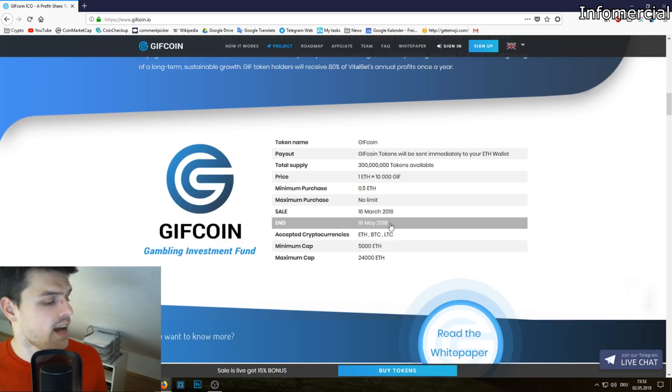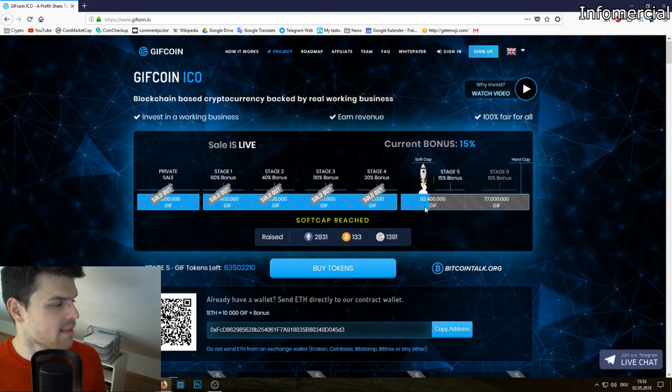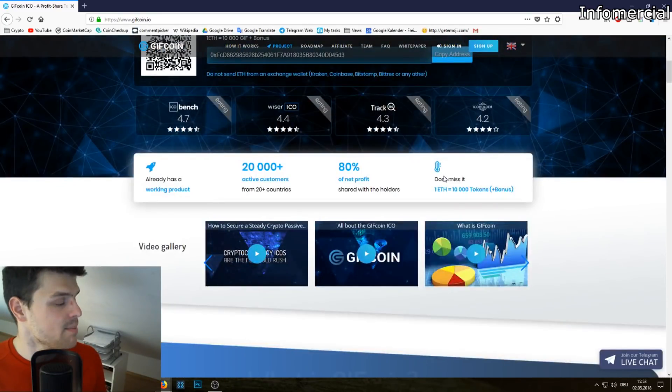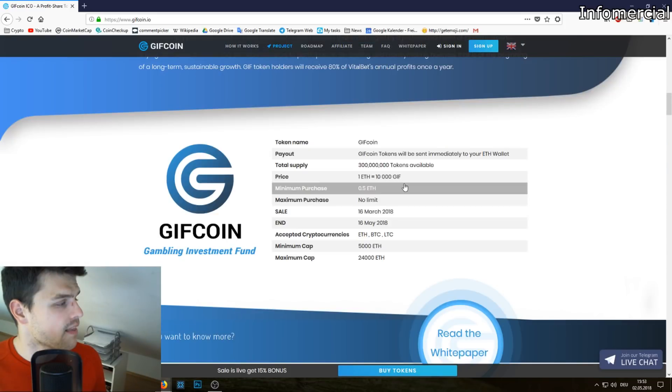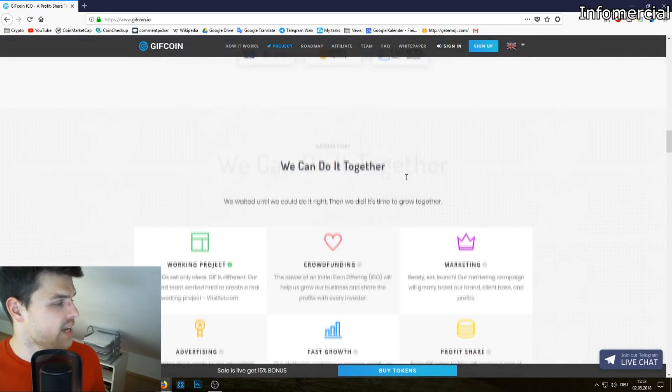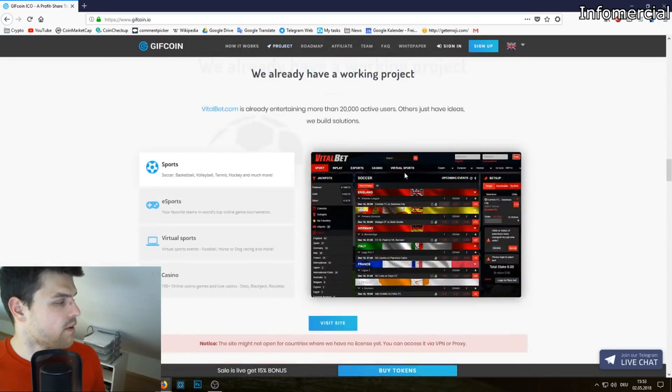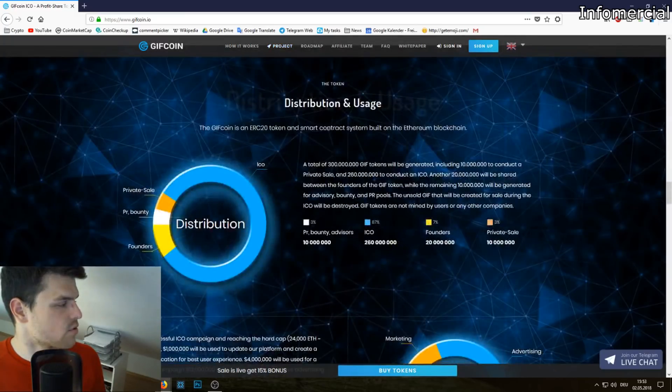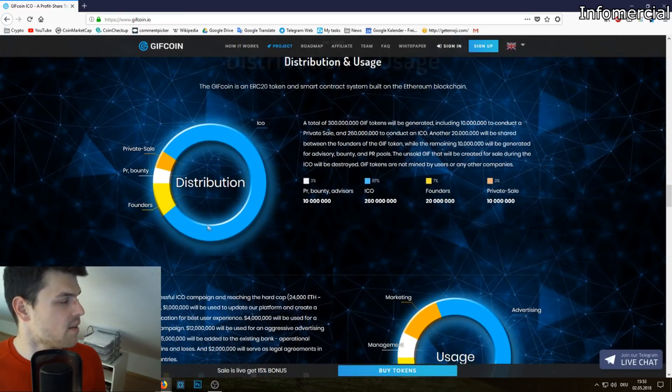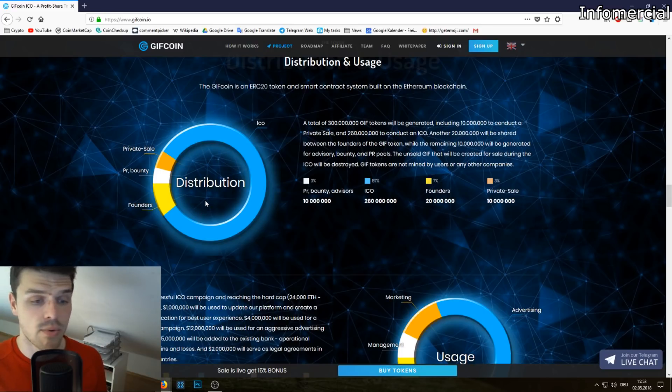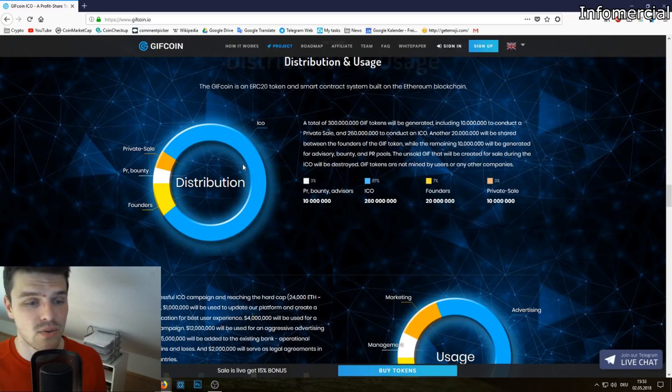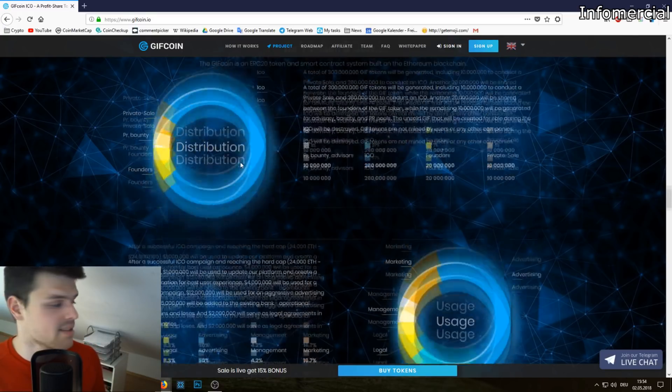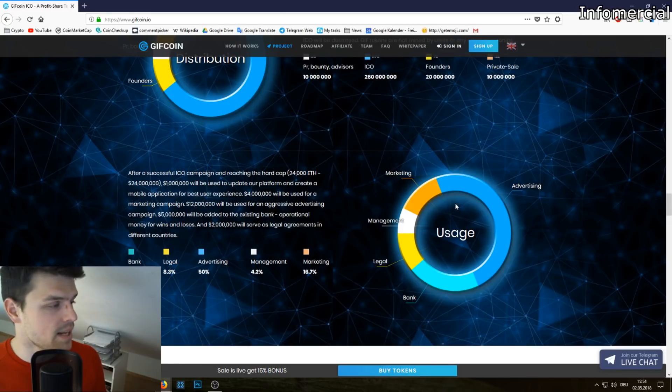Currently you're getting still a 15% bonus. So if you buy for example 10,000 GiftCoin, you'll get 15% on top. Furthermore, if you scroll down here, you see that most of the tokens are being sold at the ICO, which is really important to me. I don't want whale investors getting in here, I want it to be really decentralized.